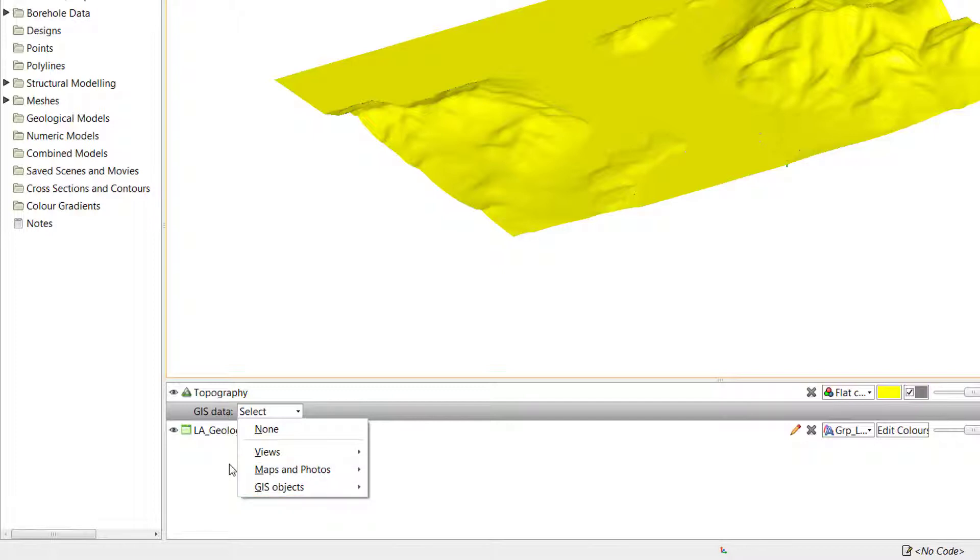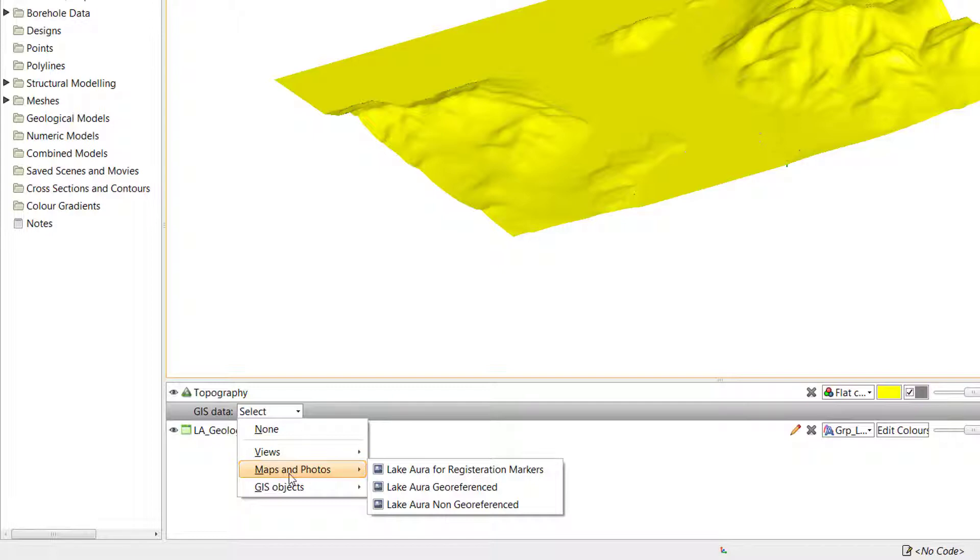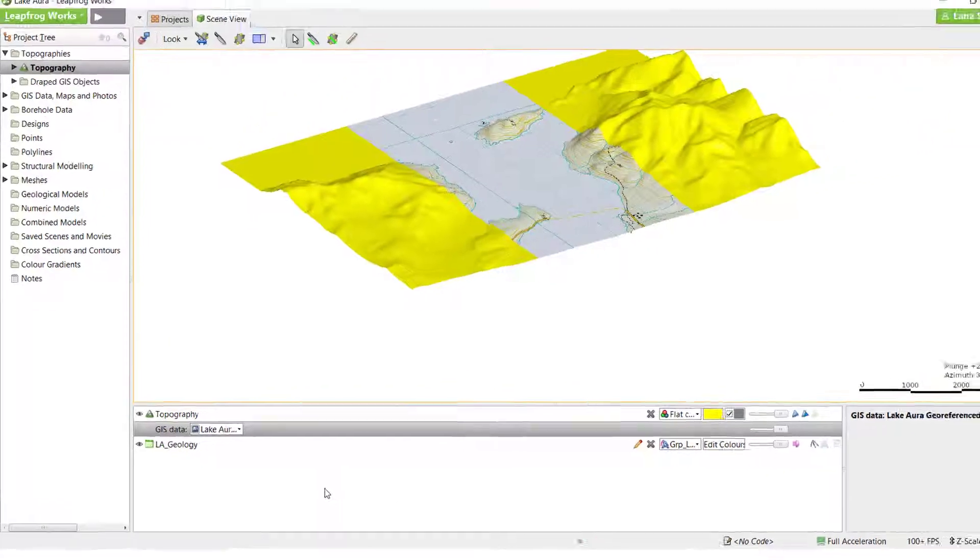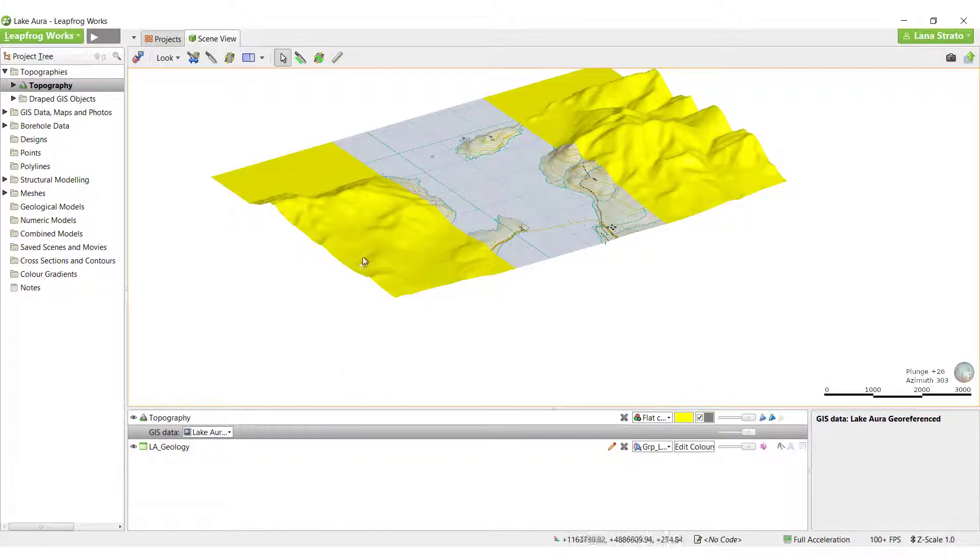If I select the maps and photos option, you will see the three images. If I select one, it will drape onto the topography.